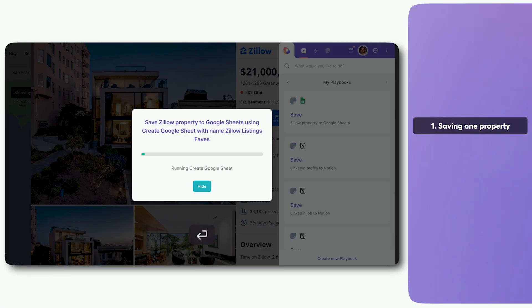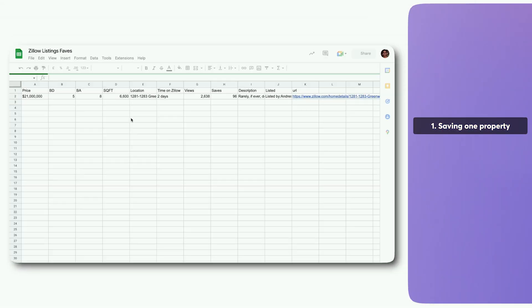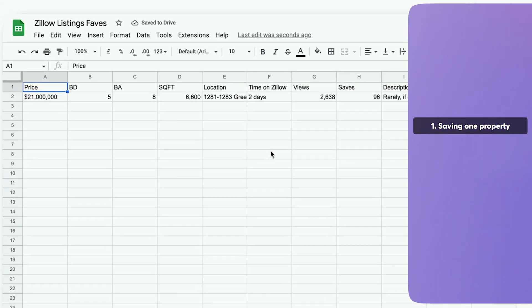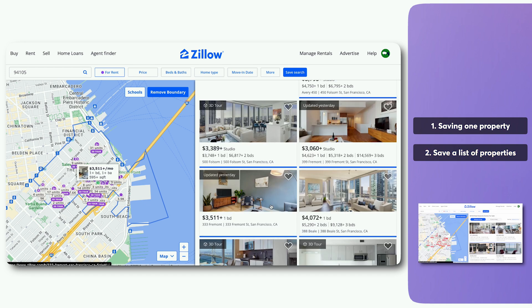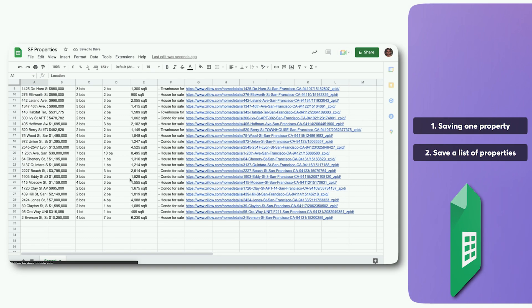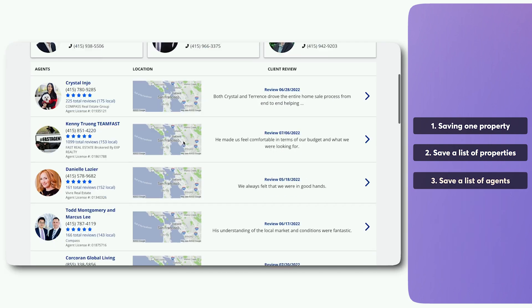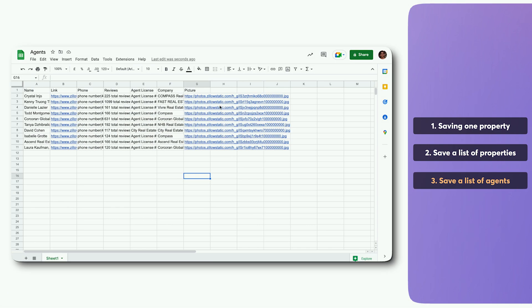We will cover how to add your favorite properties to a spreadsheet with one click, how to get all properties in a specific area extracted to a spreadsheet, and finally, how to even get a list of agents in an area very easily.